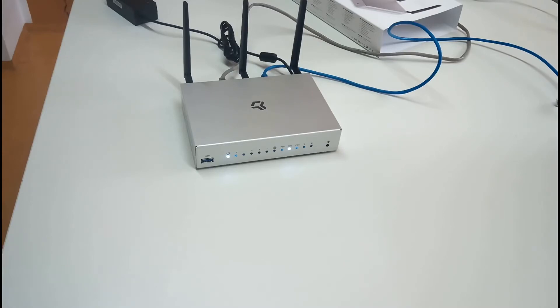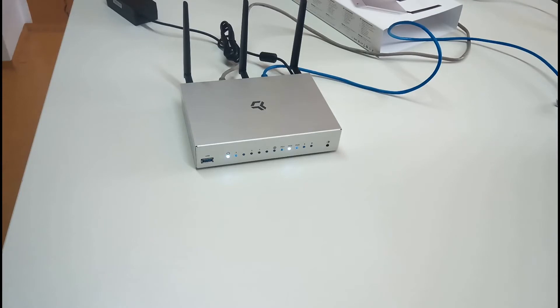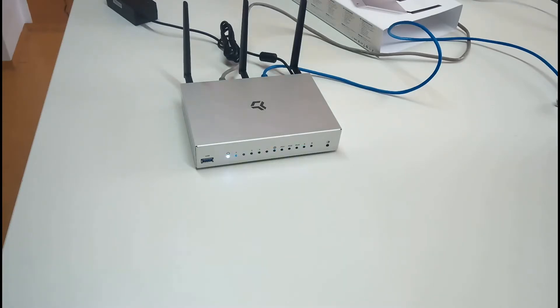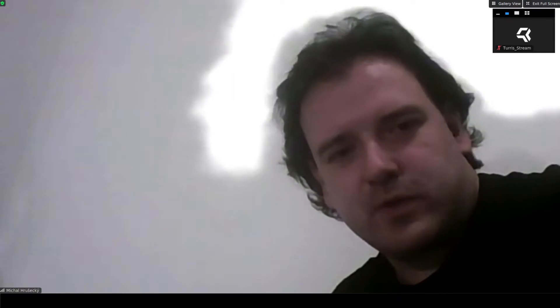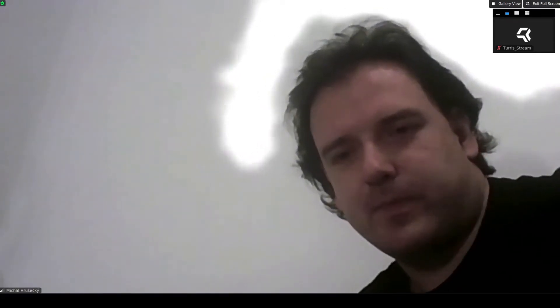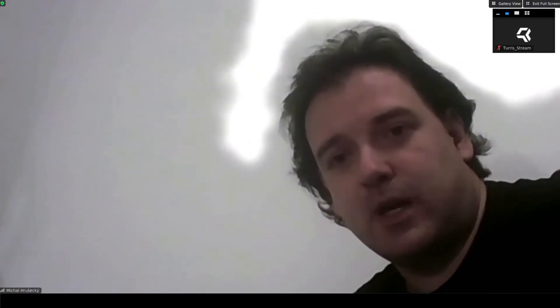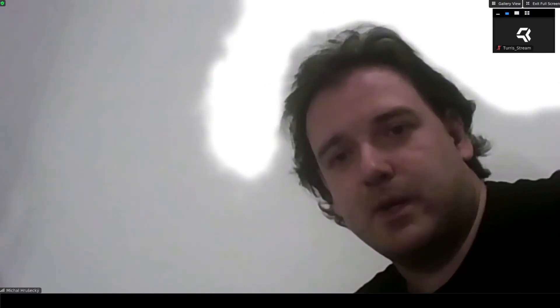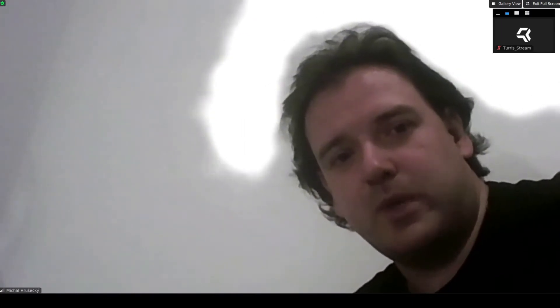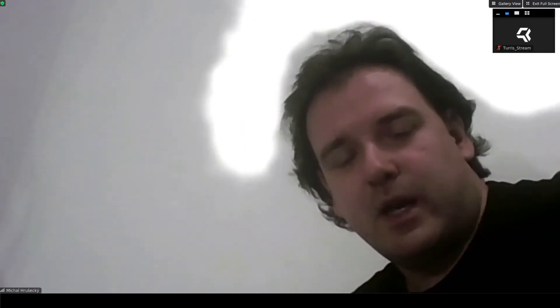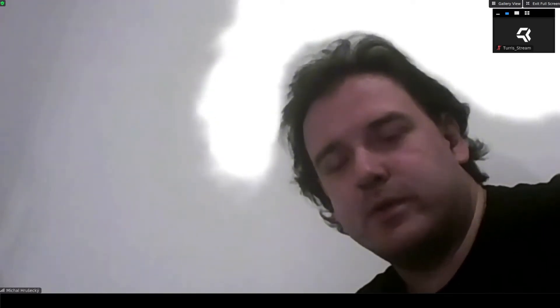The LEDs will blink so you will see that it's connected to the power. And the Turris Omnia will start booting. Once up, all the LEDs will blink green. And we are ready. So, this was the first part. You have seen what's inside the box, how to set up the Turris Omnia hardware-wise. And in the next video, you will see how to set it up afterwards.